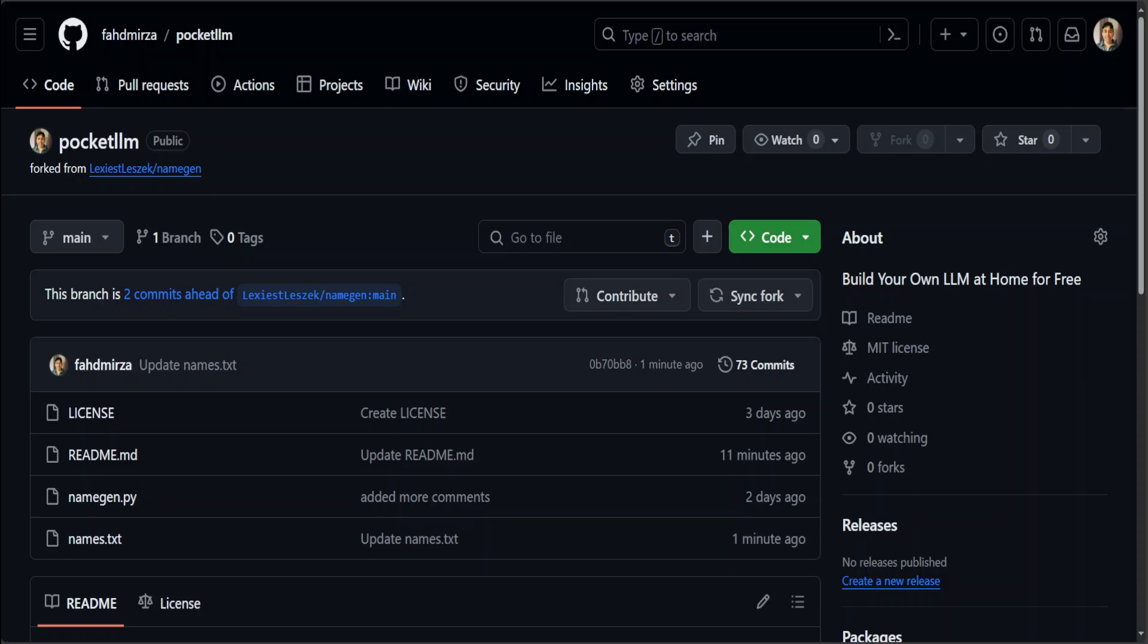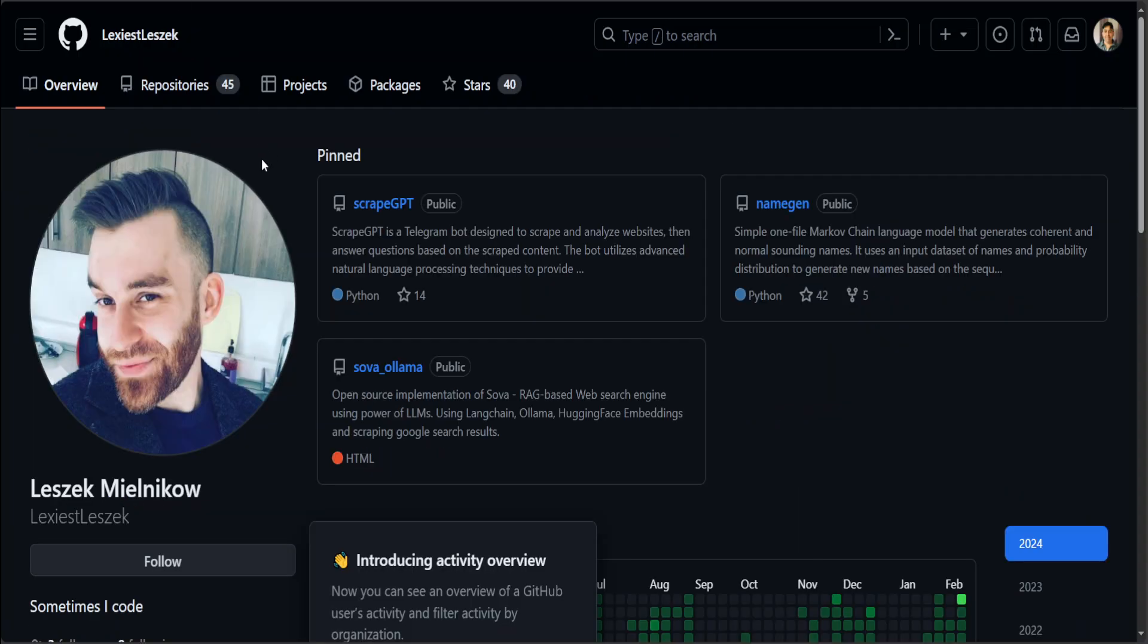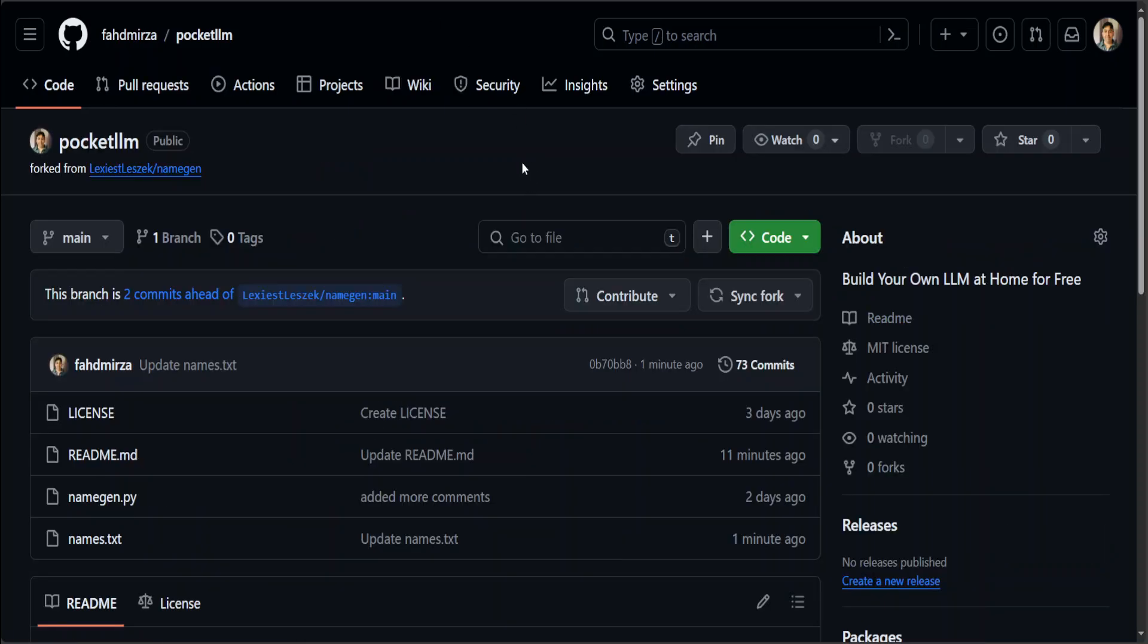Hello guys, in this video I am going to show you how you can build your own large language model at home using commodity hardware, whether it is CPU or any GPU. The inspiration for this video and this model has been taken from this awesome guy Leszek Milinukov, who has done a fabulous job on creating this repo. I have just forked it, made some cosmetic changes, and then I will be showing you how you can do it locally.